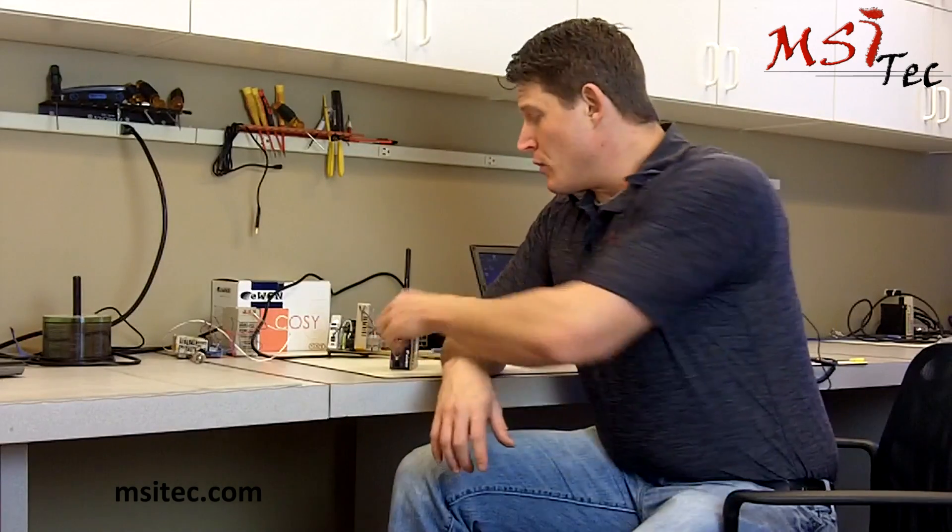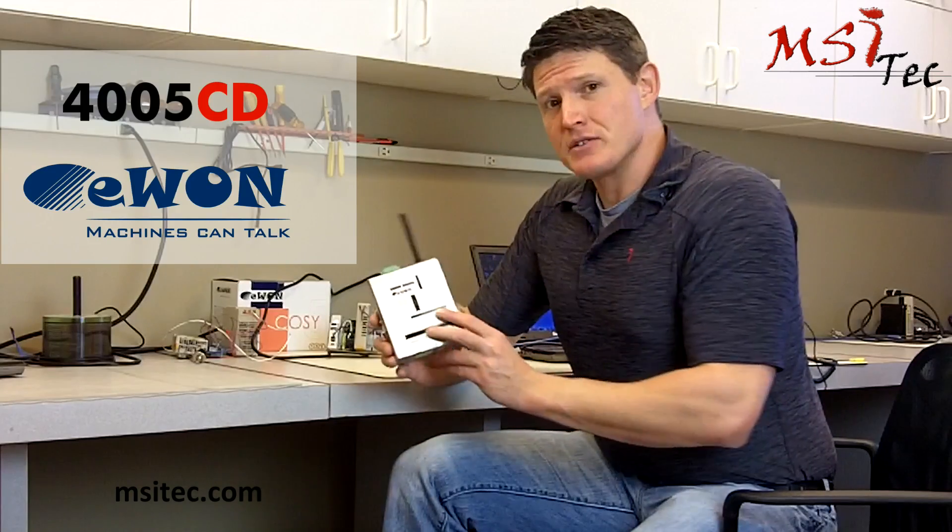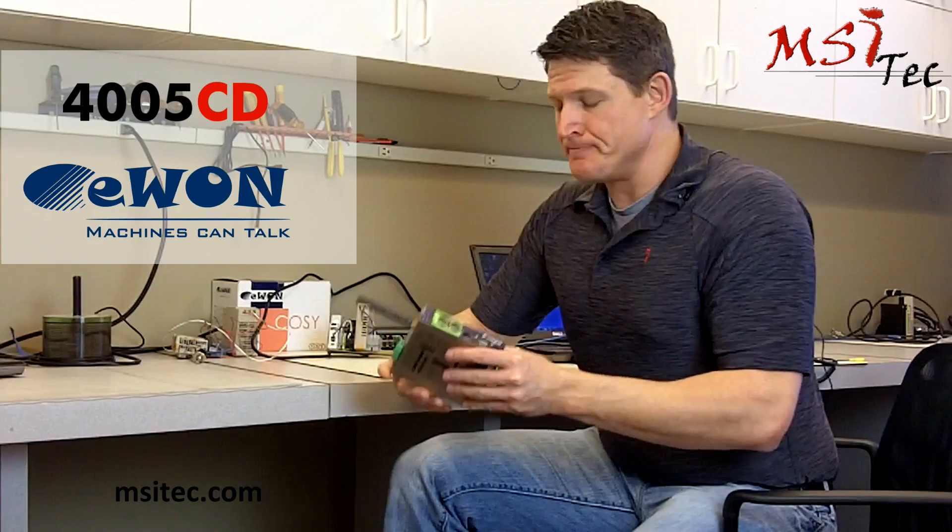I'm in the lab today at MSI and we're going to be going over the EWON 4005 series industrial remote access device.